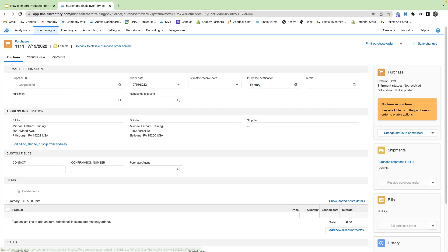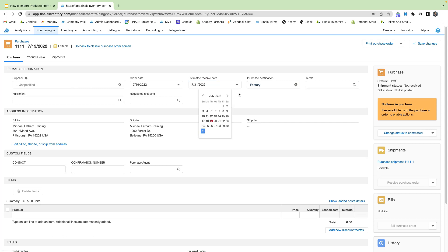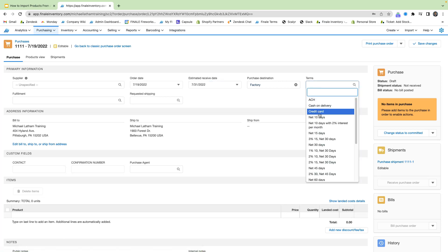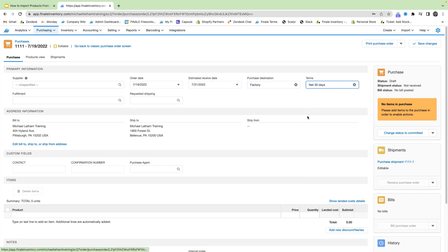So we see here that the order date is today's date. Estimated receive date, we can make it for the end of the month. Purchase destination, we're just going to use our factory location. We can also add in our terms is optional, but let's just make this net 30 days.